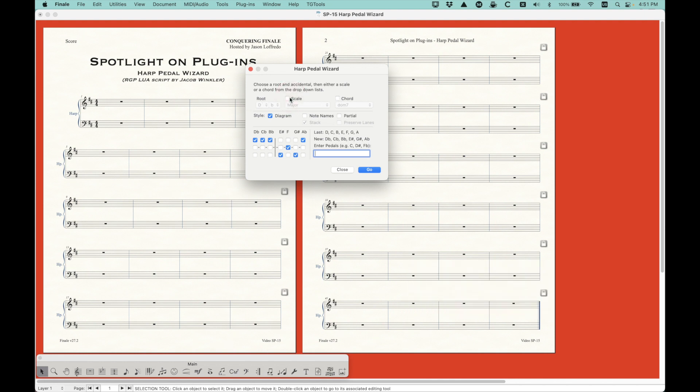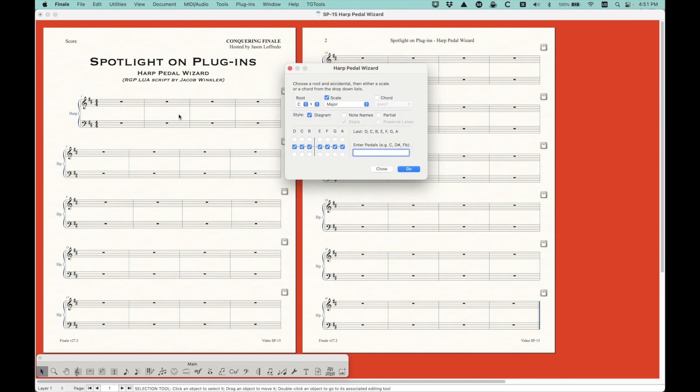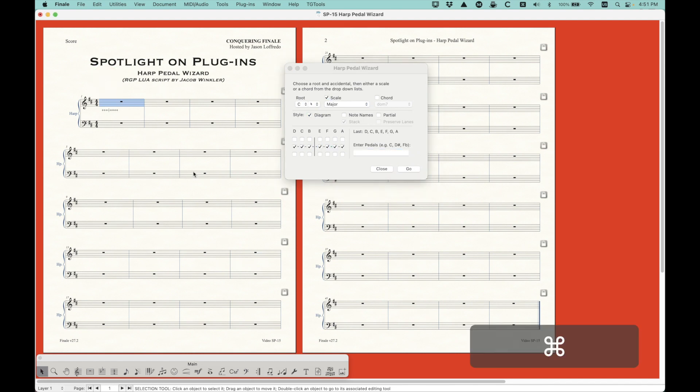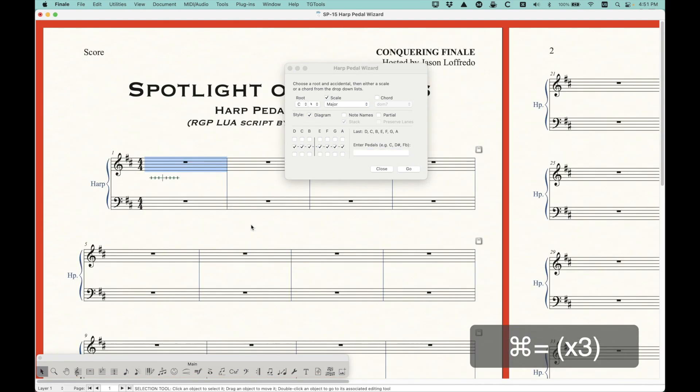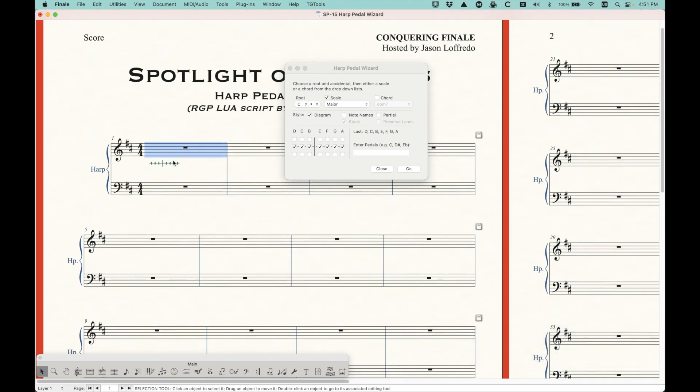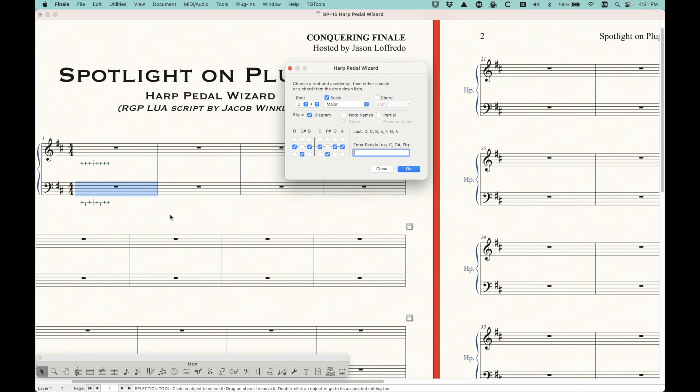So there's a lot of different things you can do here. All right. So now once you have it figured out how you want to set it up, let's just go back to C natural major scale. Once you have it set up the way you want, just select a measure. And then you have two options here. You can choose diagrams or note names. We'll start with diagrams and just have that checked. And then all you do is press go. And just like that, you'll get your harp pedal diagram in the score. It will always put it below the selection.